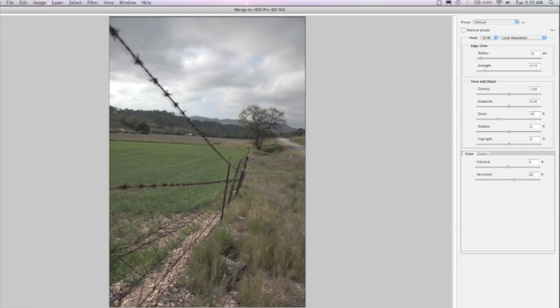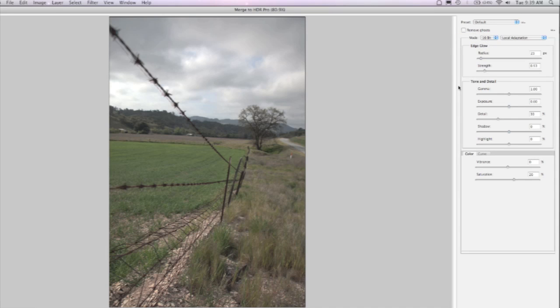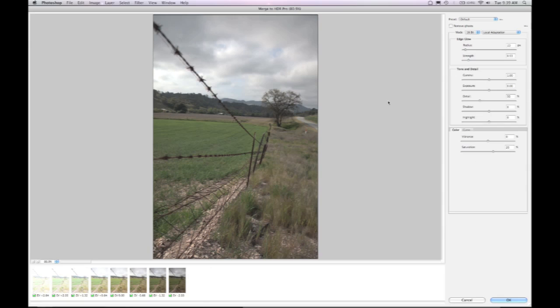Now when we redesigned HDR Pro, we wanted to give you a much better interface that allowed you to control things in a very intuitive way. So we have all new sliders. I've got new controls for edge glow radius, edge glow strength, new slider for gamma, new slider for detail, and an entirely new interface.